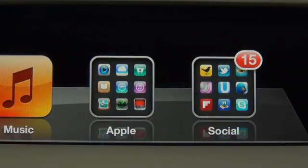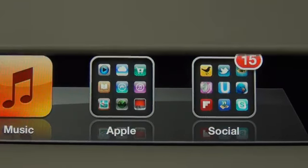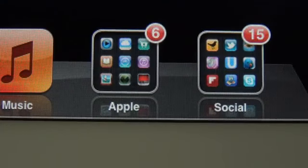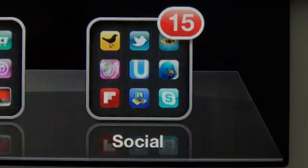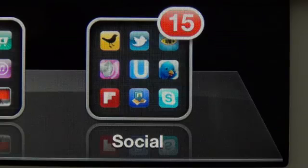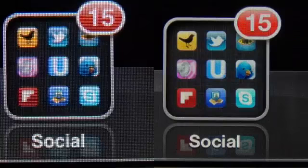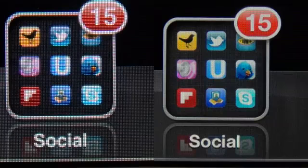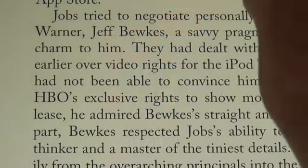Looking at retina-optimized icons really close up, especially those grouped into folders, really reveals just how much detail can be seen on a retina display. You can even see the linen backdrop in the folder icon and details on individual app icons. Corners are more rounded and fonts are more fully rendered.